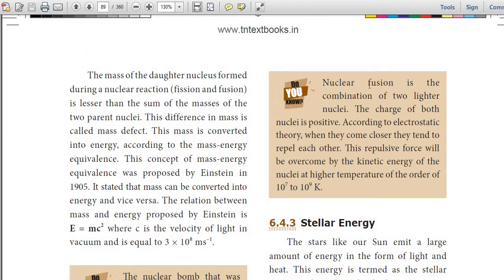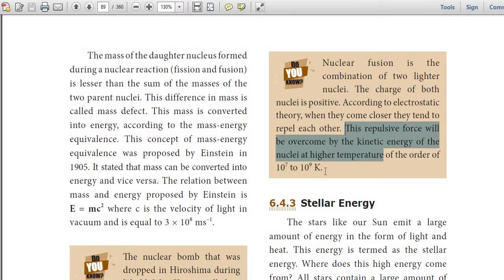Nuclear fusion is the combination of two lighter nuclei. The charge of both nuclei is positive. According to electrostatic theory, when they come closer they tend to repel each other. This repulsive force will be overcome by the kinetic energy of the nuclei at a higher temperature of the order of 10⁷ to 10⁹ Kelvin.